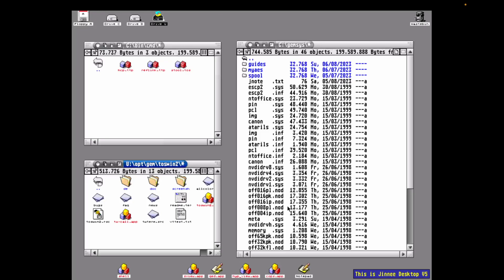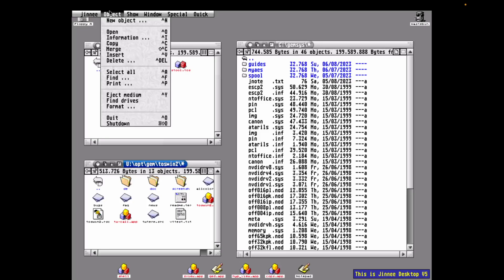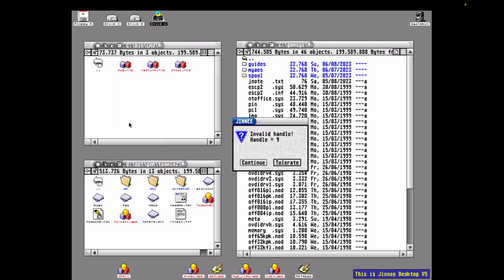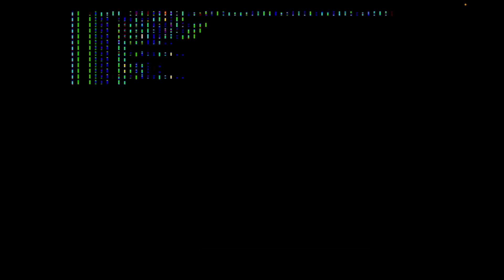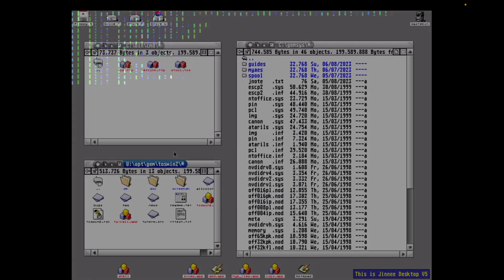Genie is not 100% comfortable with MyAES, I don't think. It always pops up this little error dialog, and you need to click tolerate, but it works.